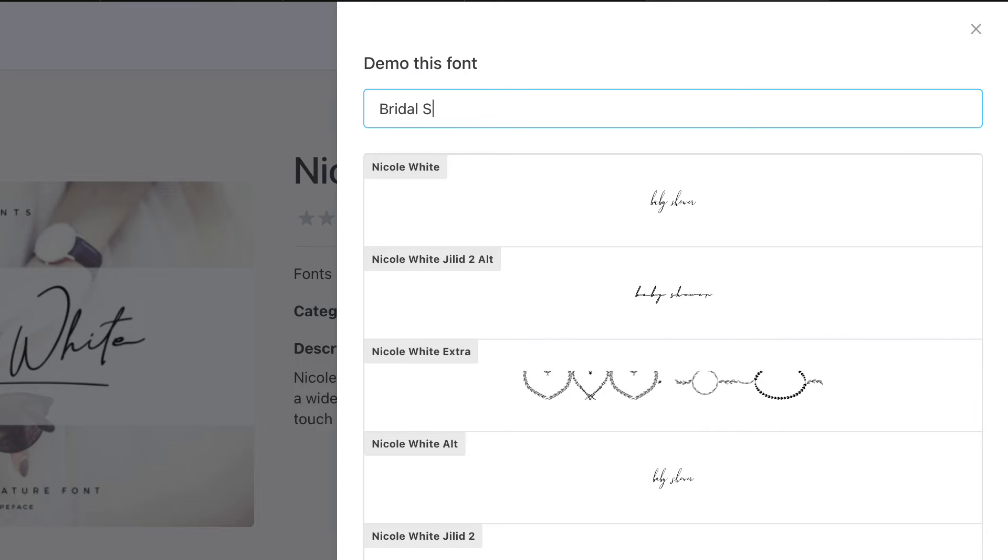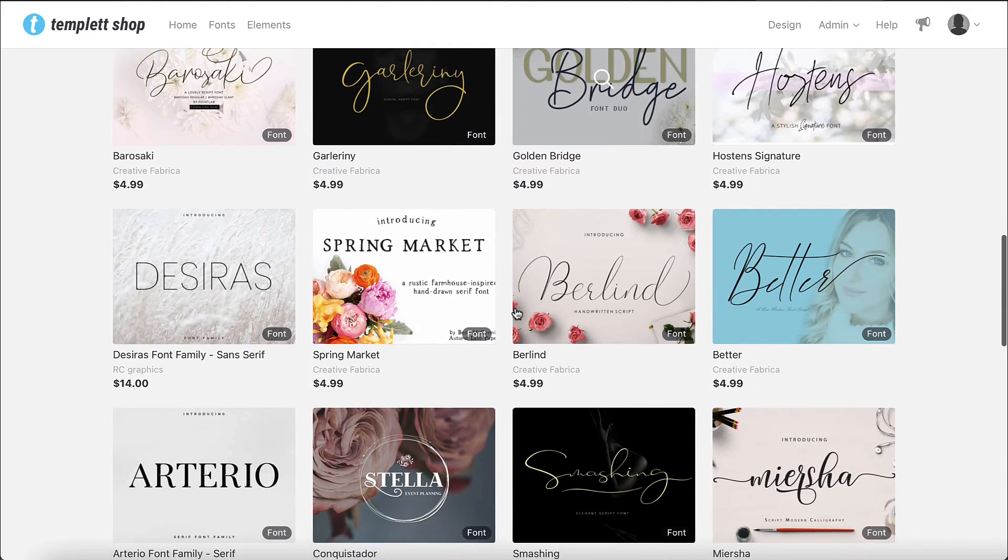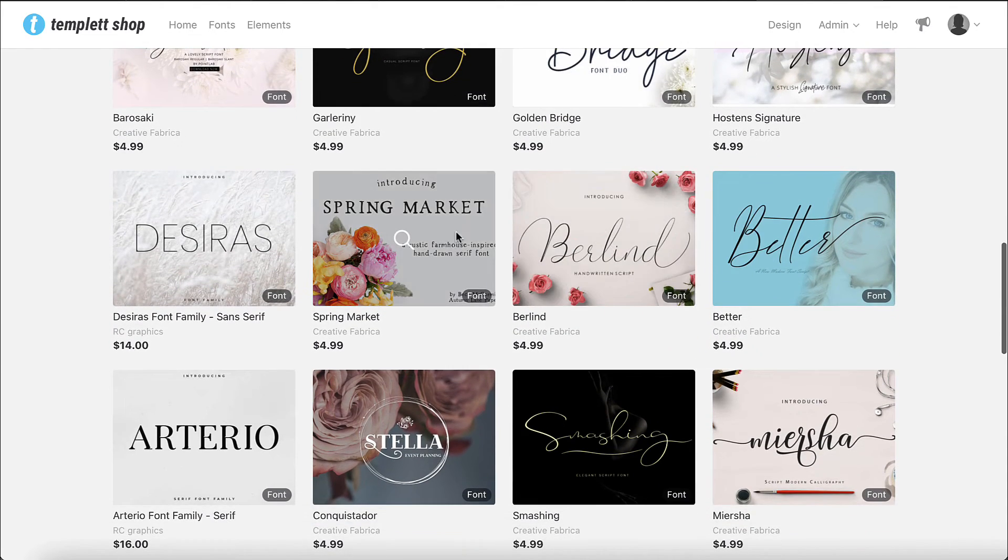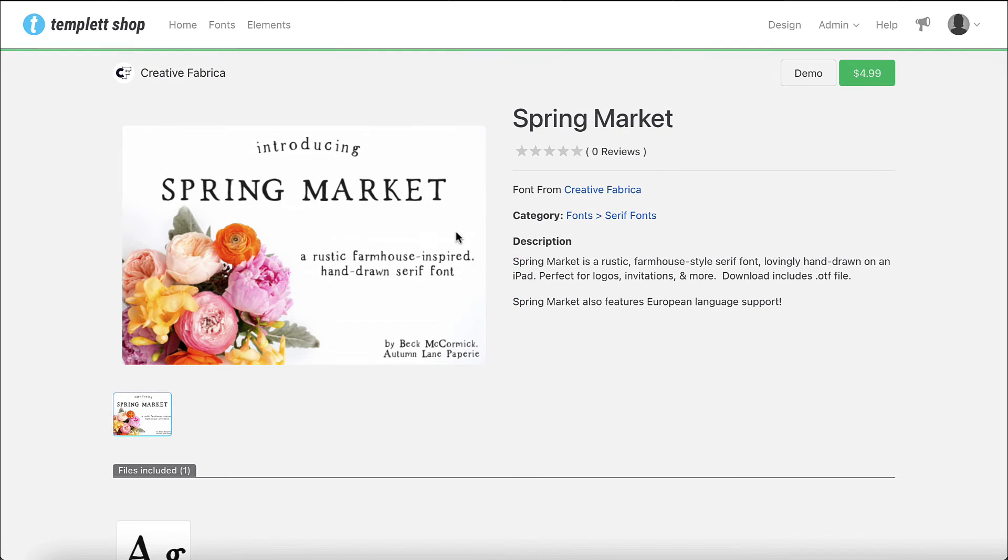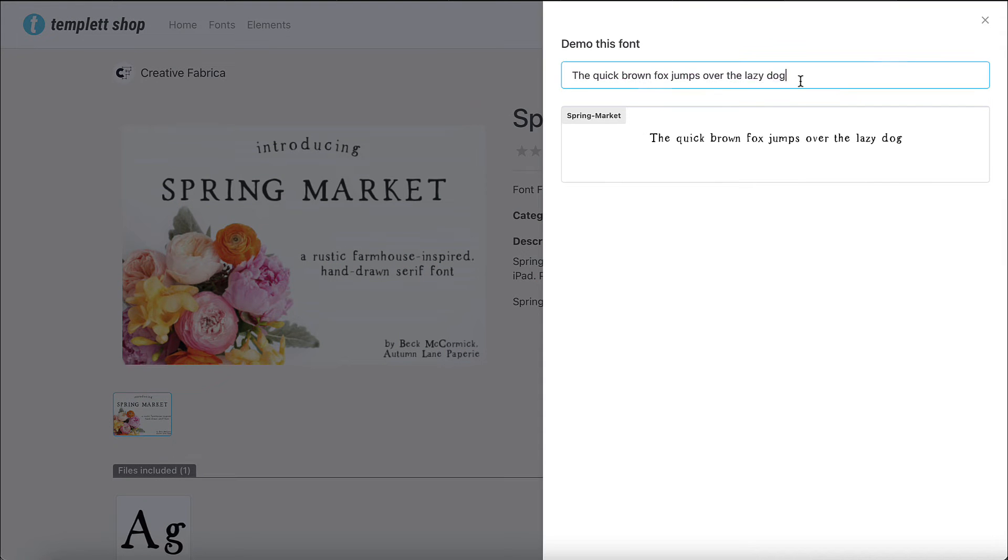We have hundreds of premium fonts for purchase in the Template shop. They are priced extremely well and include unlimited rights for using them within Template. Head on over to the Template shop to take a look.